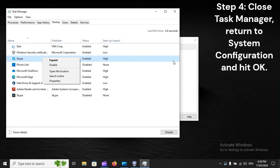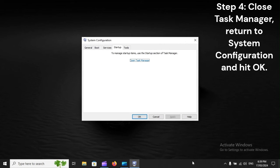Step 4: Close Task Manager, return to System Configuration, and hit OK.